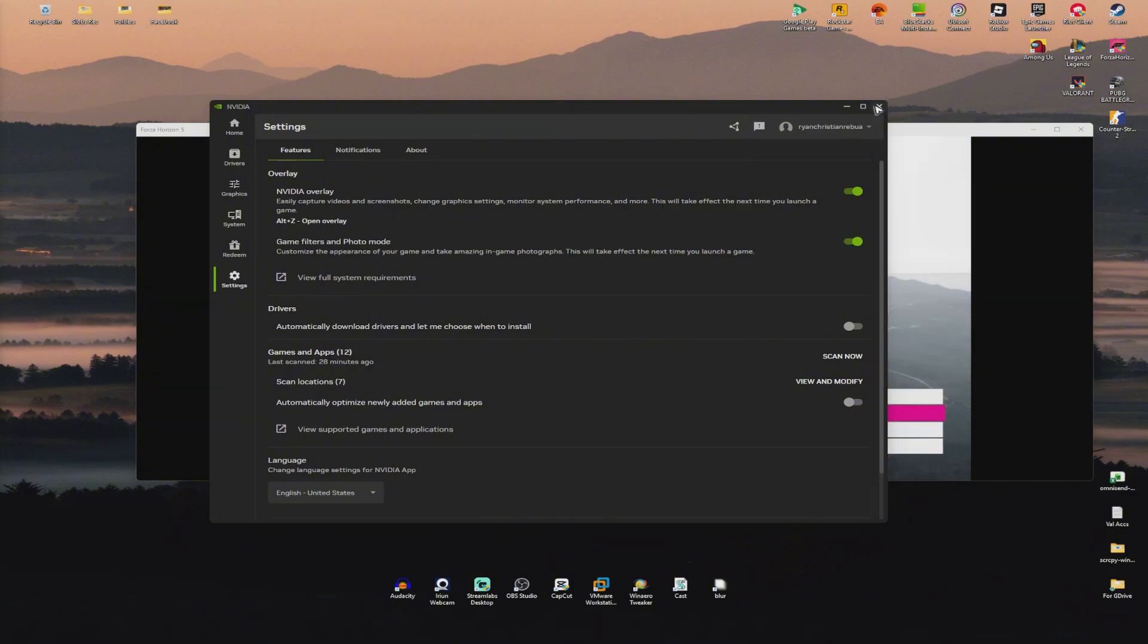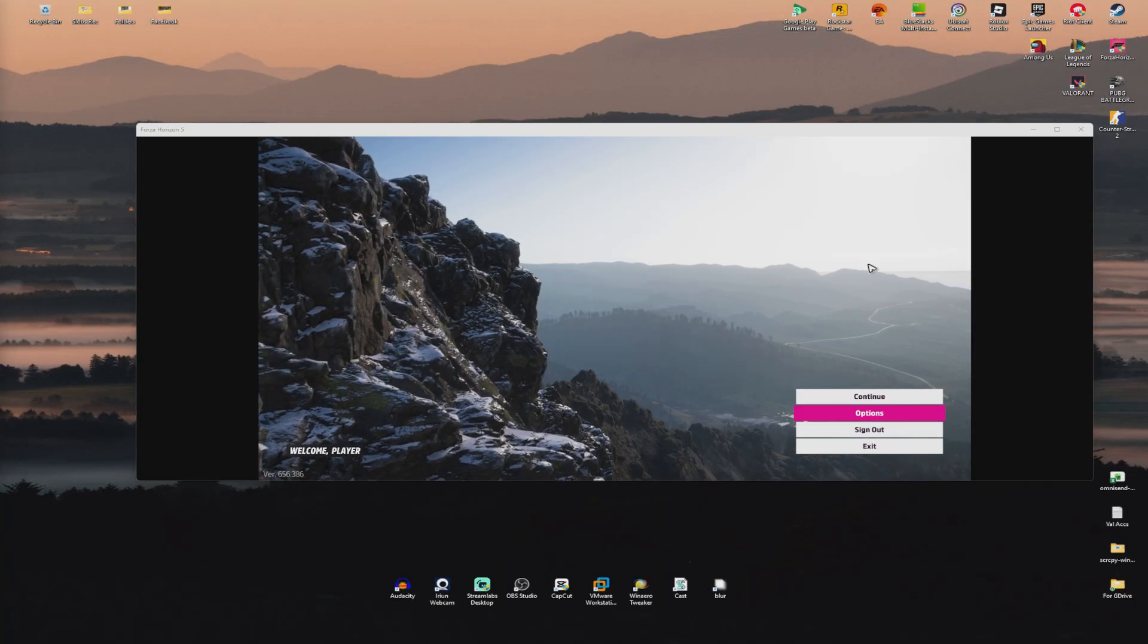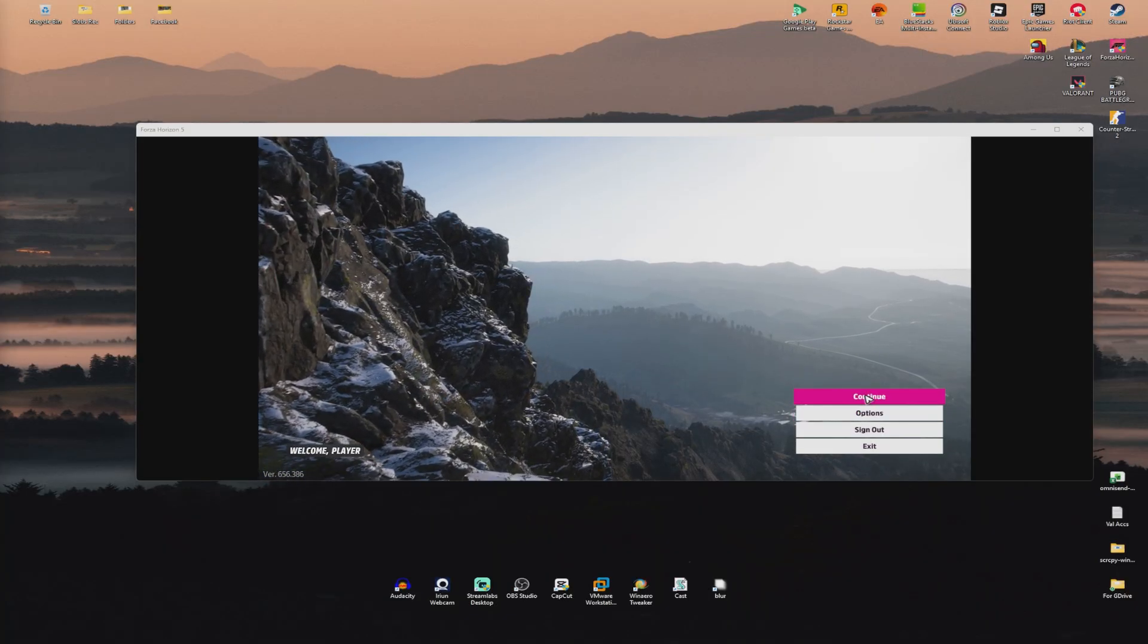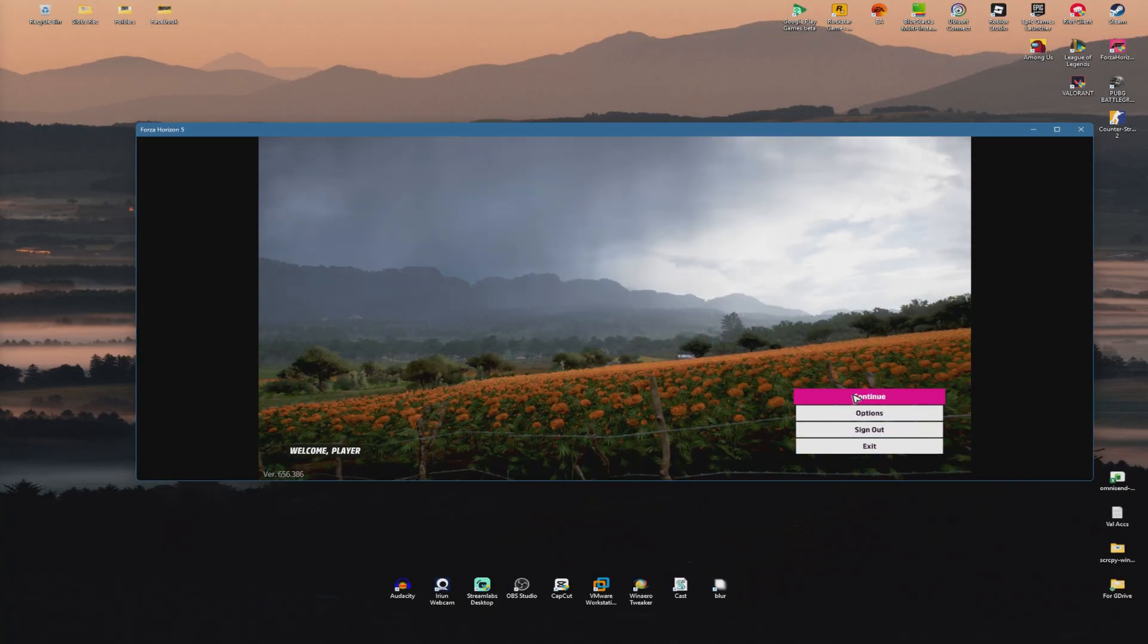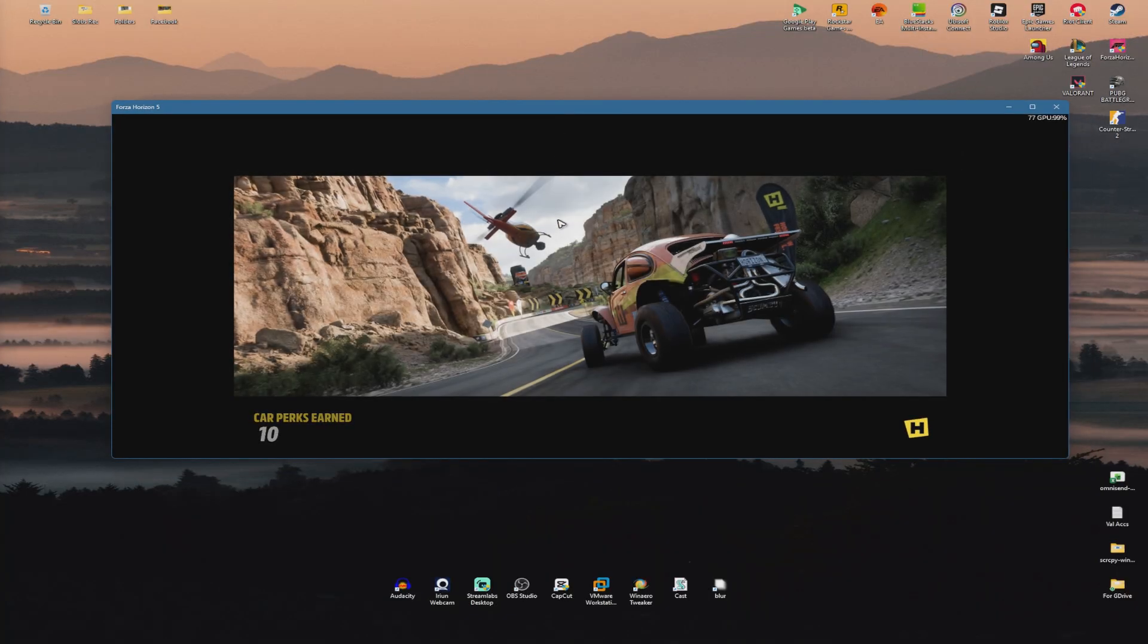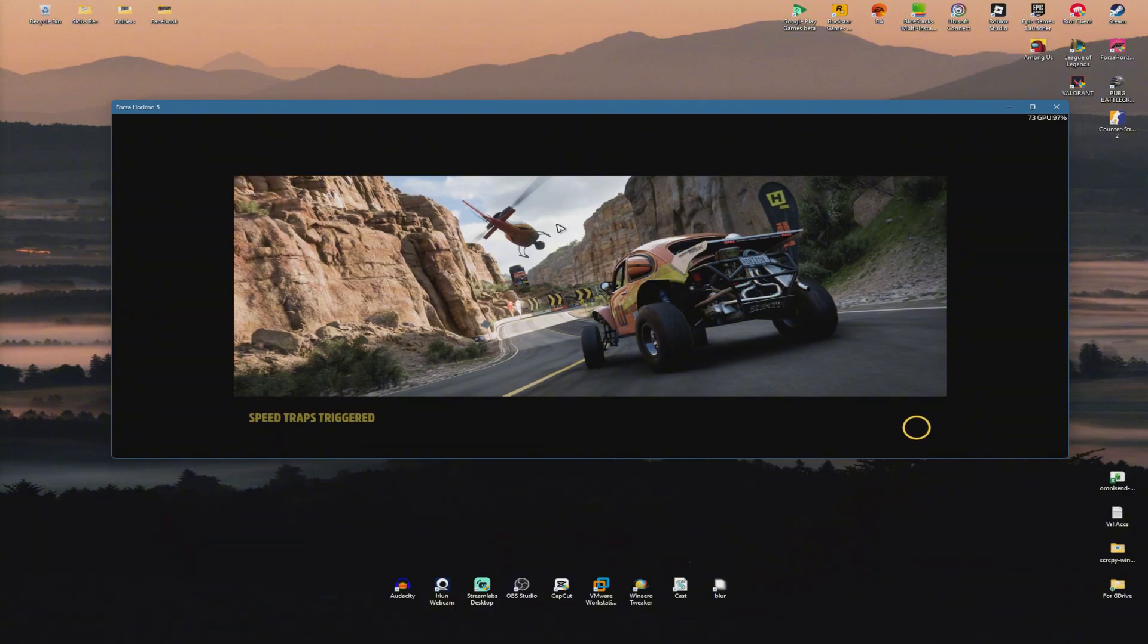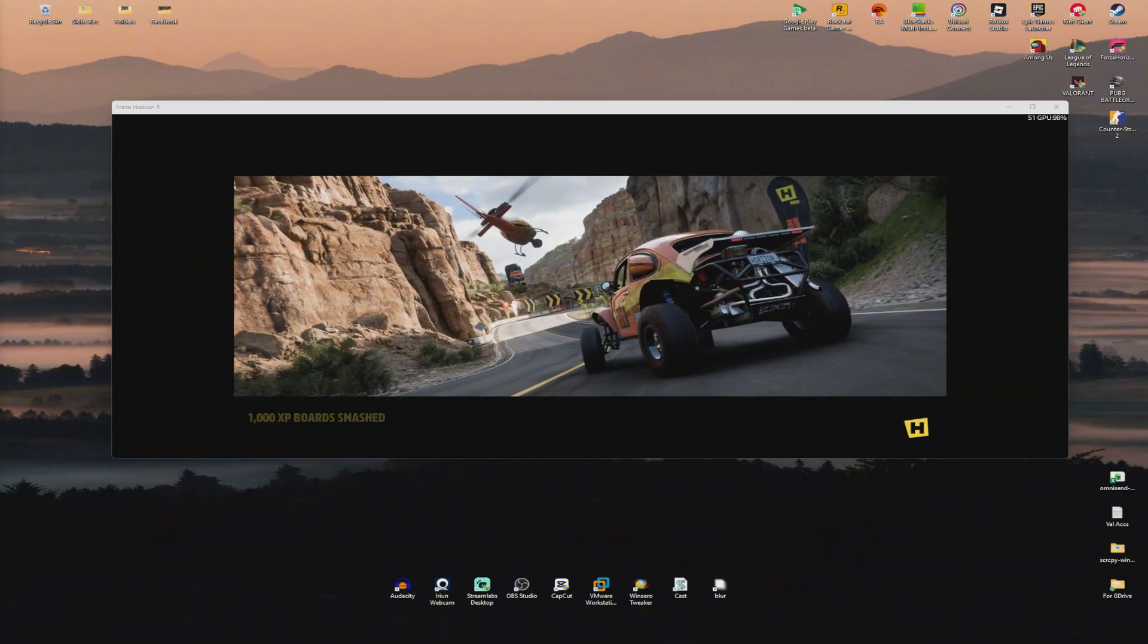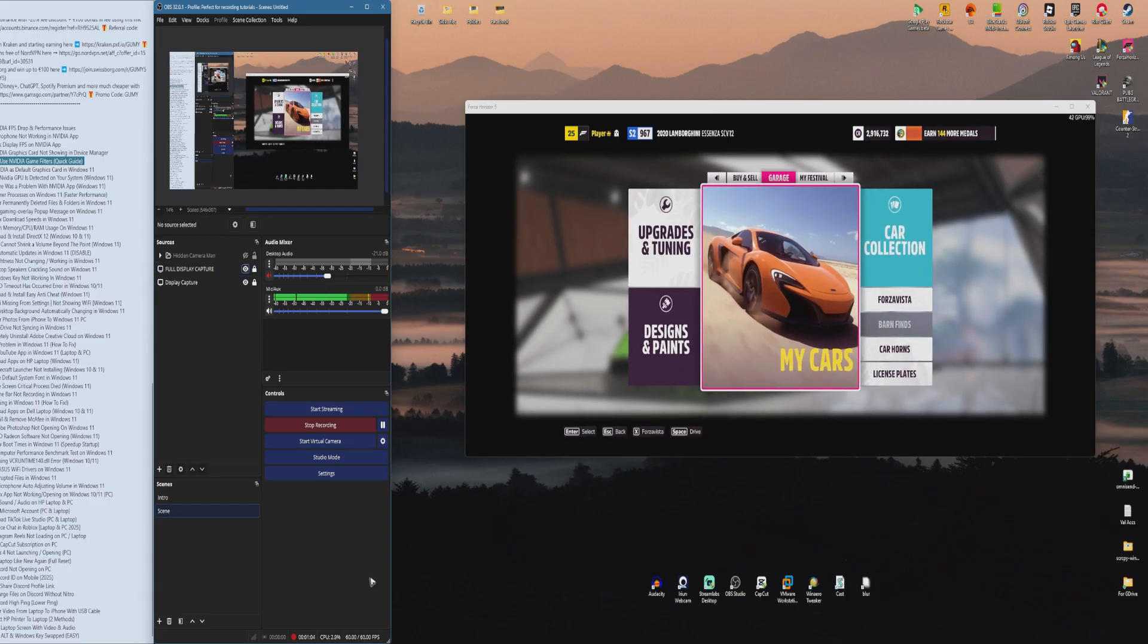Close this and open up a game. While it loads, press Alt+Z on your keyboard.